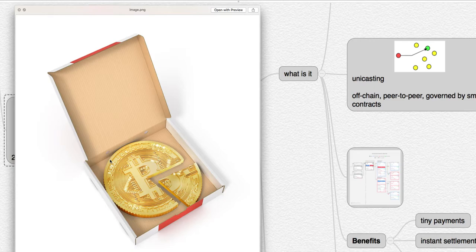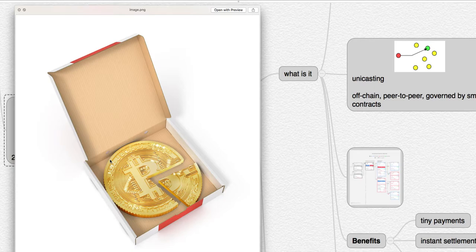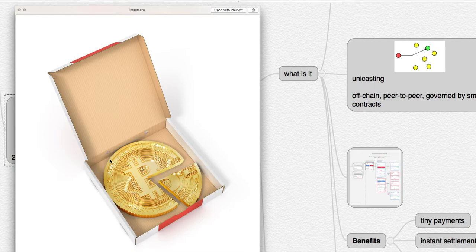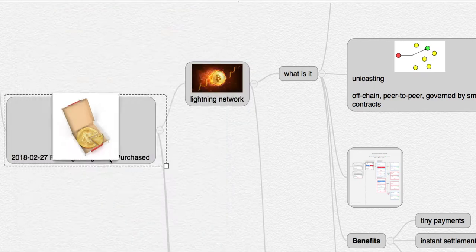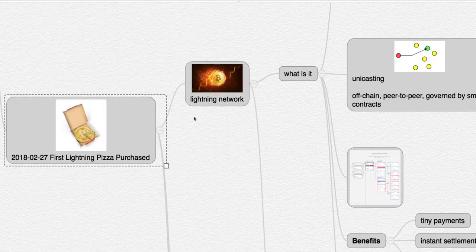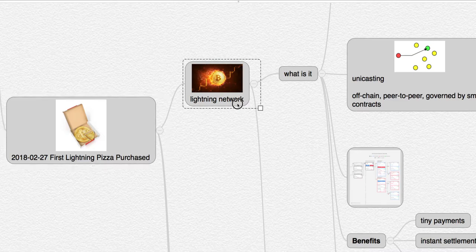That means those two pizzas today would be worth a hundred million dollars. That's right, a hundred million dollars for two pizzas. But anyway, back in 2010 it was $41, he paid 10,000 Bitcoin for them, and just yesterday he bought the first pizza via the Lightning Network.